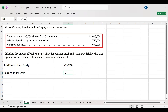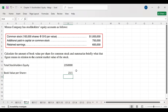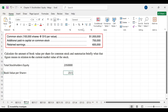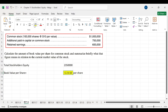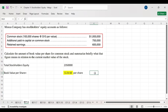Now we calculate book value per share. Total stockholder equity is $2,350,000, divided by the total number of common shares, which is 100,000. This gives us $23.50. So the book value per share is $23.50. This is one of the simplest examples since we do not have any preferred stock.